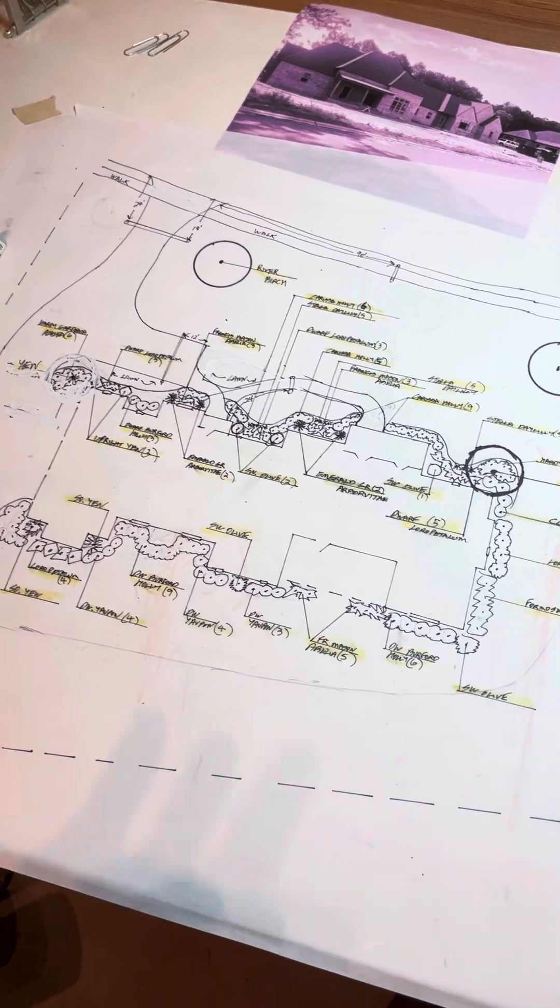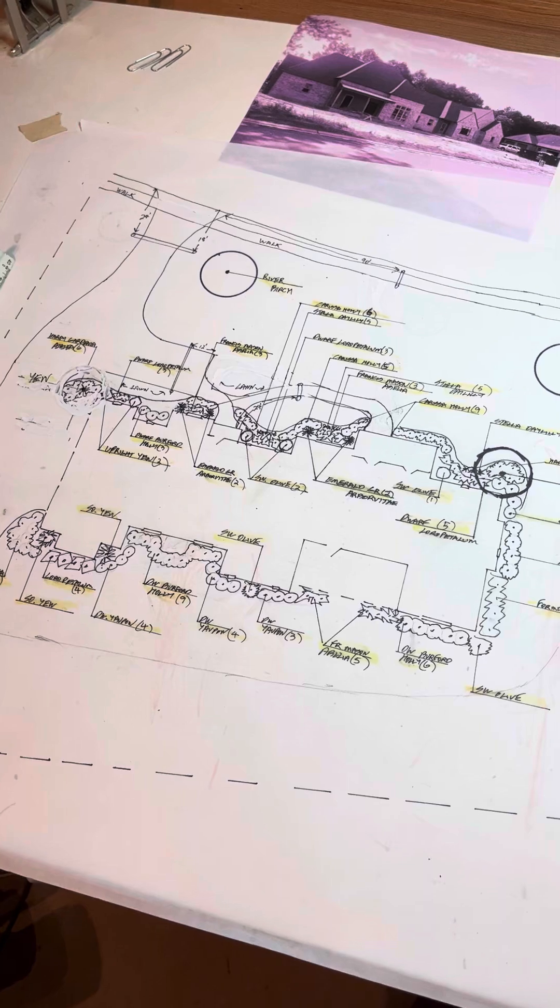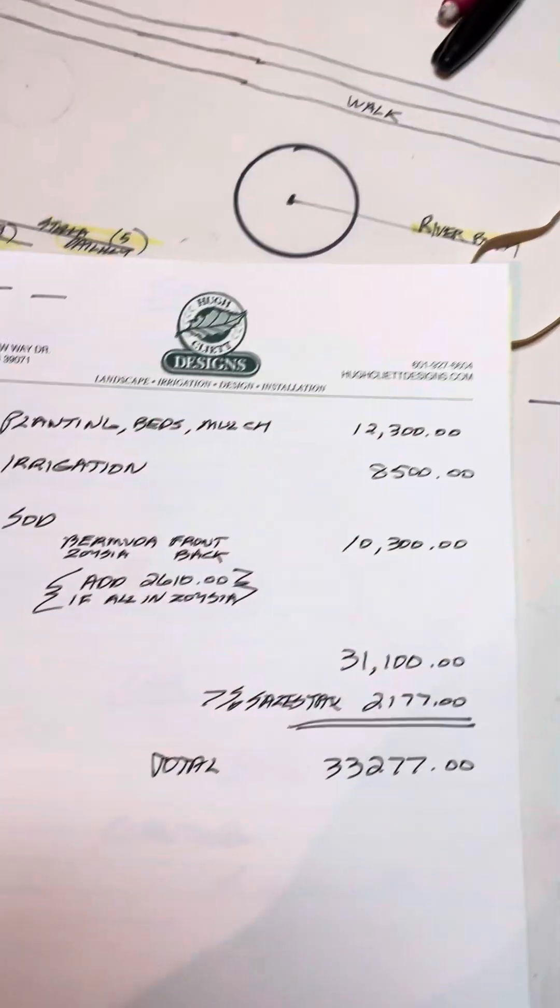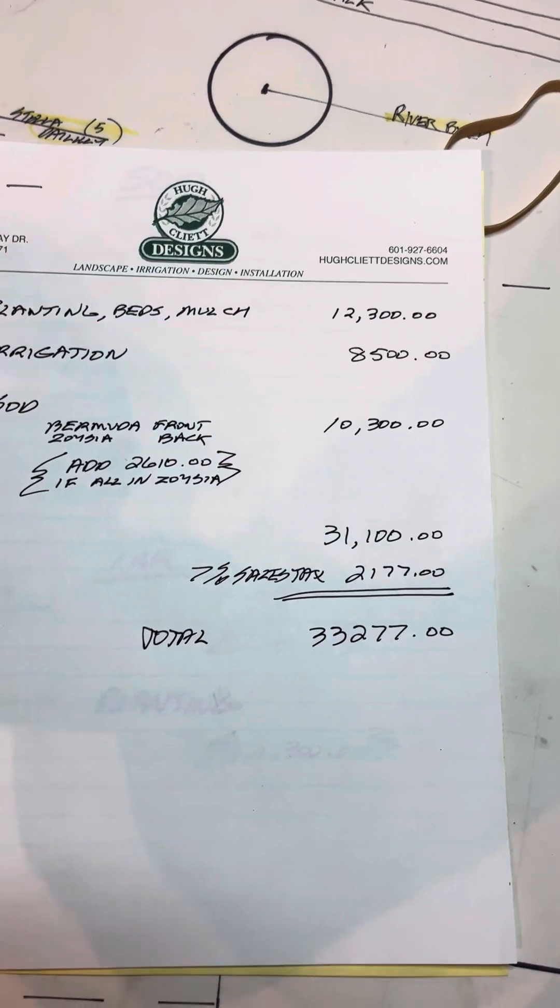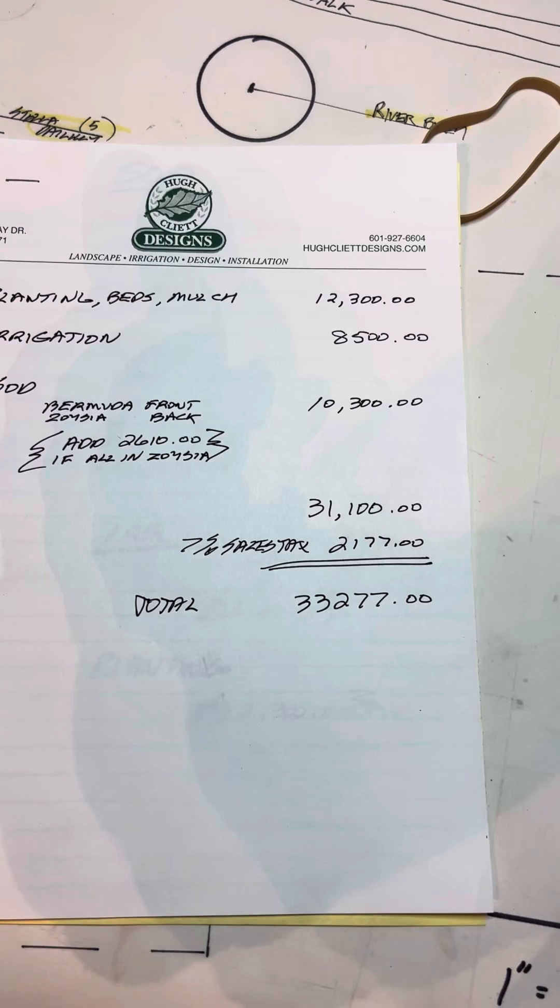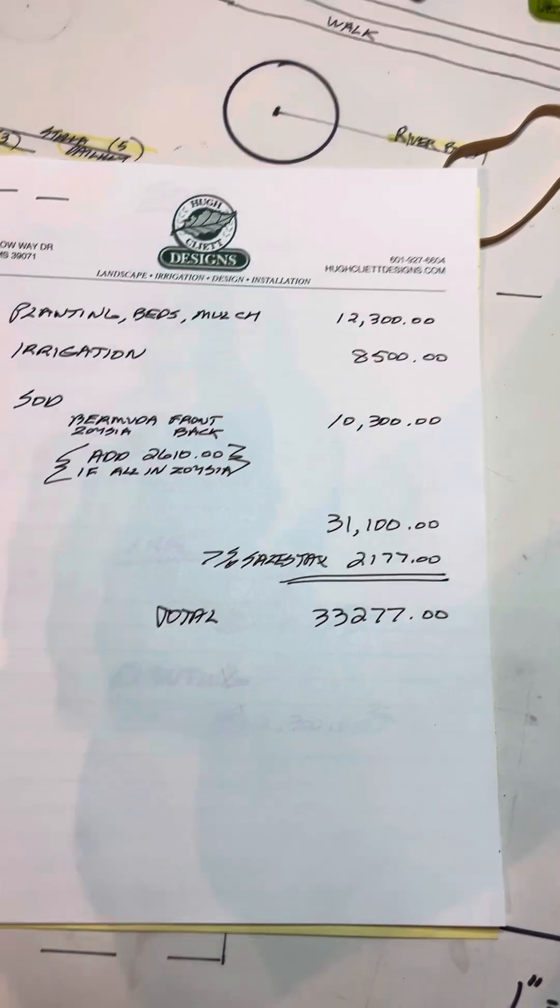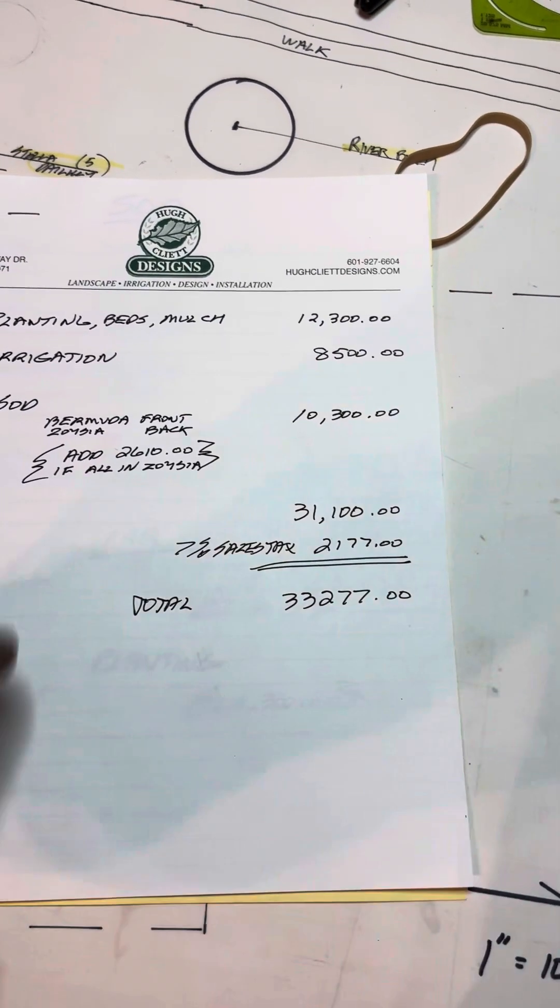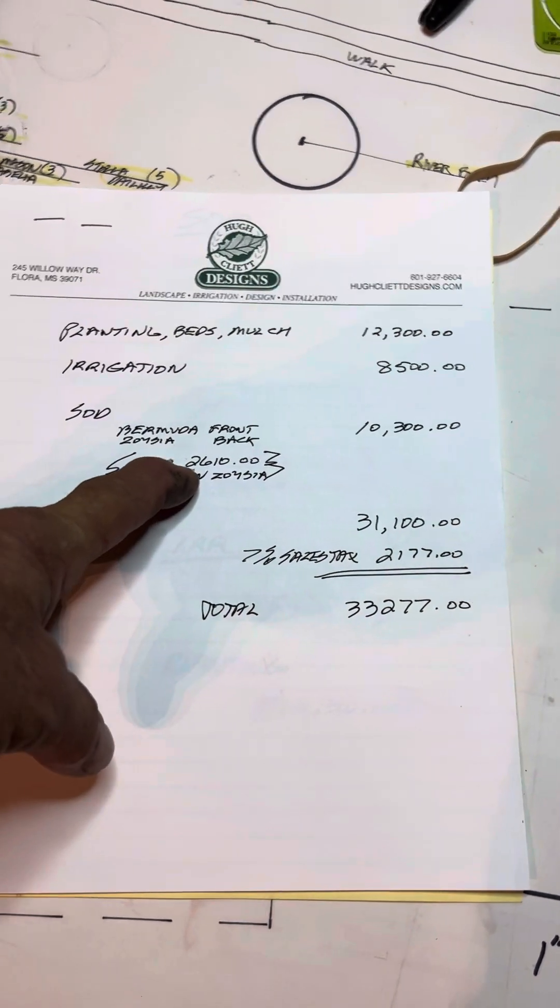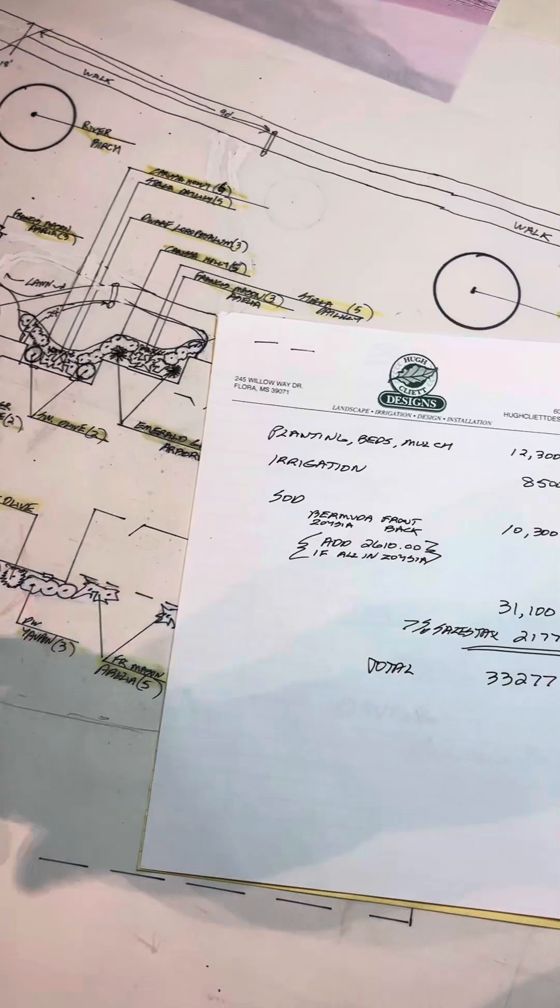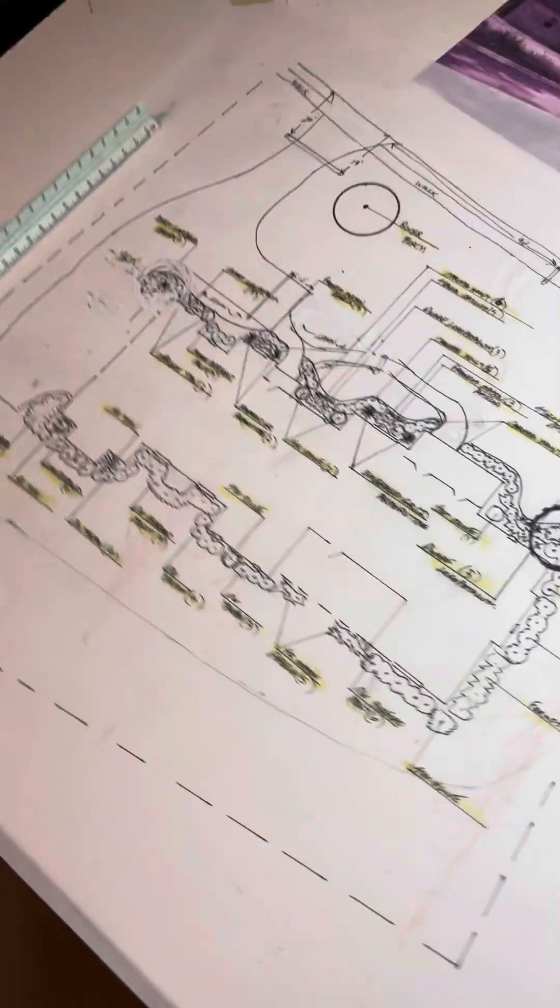The customer says, okay cool, how much is it to install it? Well I've gotten over here and figured out what it costs to install it. Planting beds and mulch, twelve thousand three. Irrigation, eighty-five hundred. Sod with Bermuda in the front because it's sunny up there, and shady in the back we put Zoysia. Well that's ten thousand three. Now if you want to do Zoysia in the whole yard, add twenty-six hundred. The only reason I separated that out is because Bermuda is not going to grow in this backyard.